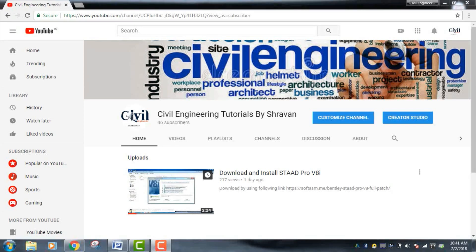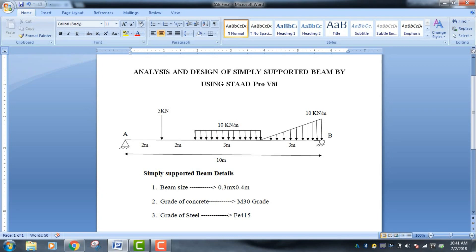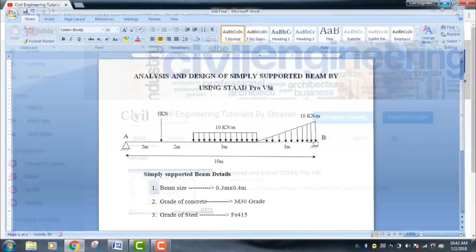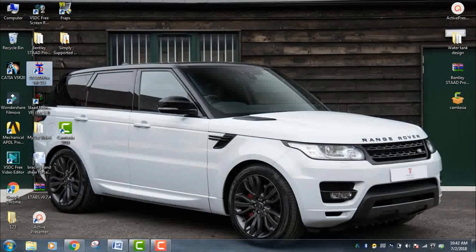Hi friends, this is my YouTube channel Single Engineering Tutorial. In this video I am going to explain analysis and design of a simply supported beam using STAAD Pro. The beam has a span of 10 meters with a 5 kN point load and 10 kN/m UDL, as well as a 10 kN/m linearly varying load. Beam size is 0.3 by 0.4 meter, concrete grade M30, and steel grade Fe415.